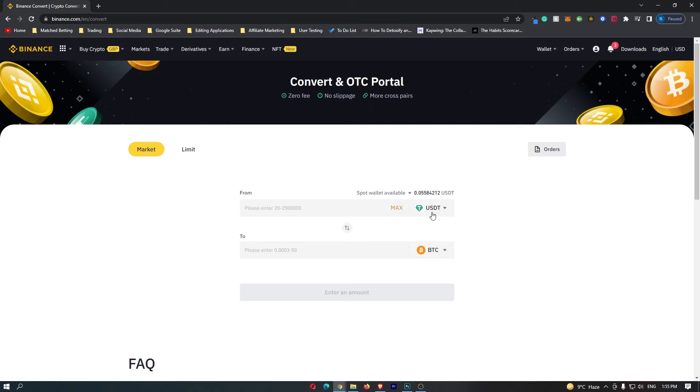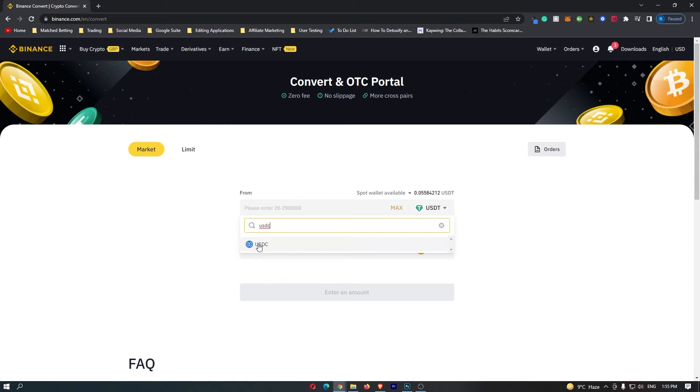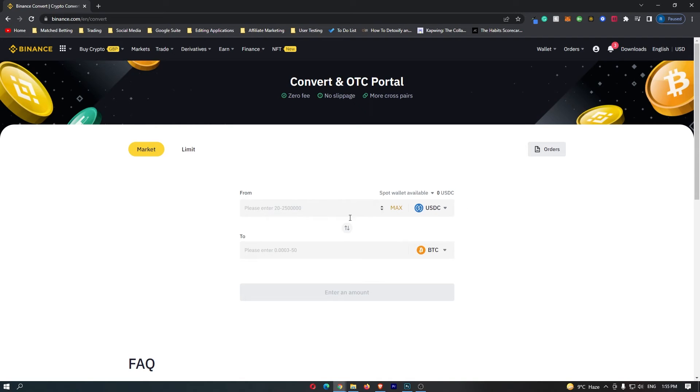You want to come to this top bar, click this drop-down menu, and search for USDC. This is going to pop up the USDC token, and if you click this, it will now change the top bar to USDC.